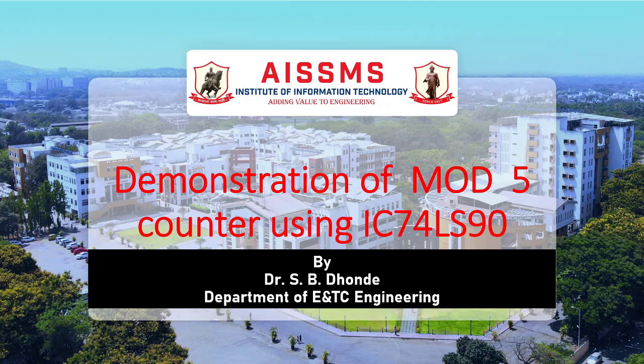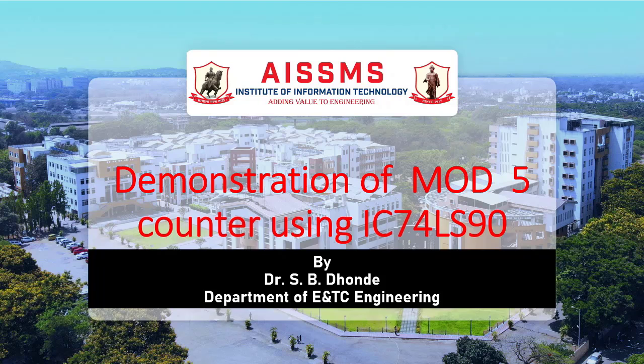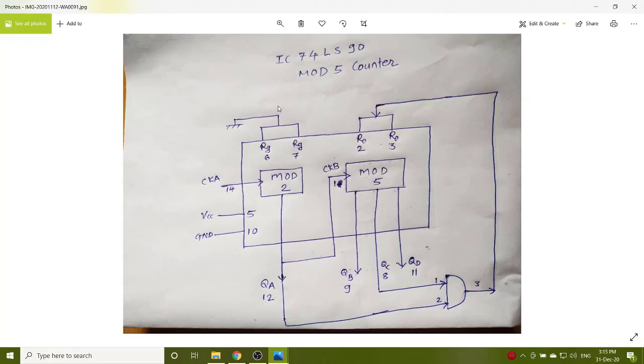In this video, I am going to demonstrate the concept of a mod 5 counter using IC 74LS90. Now, we will see the designing of mod 5 counter using 74LS90.